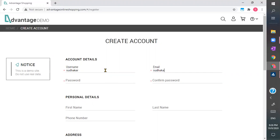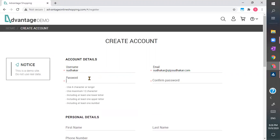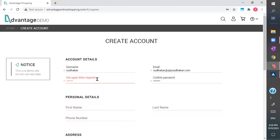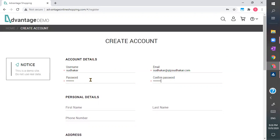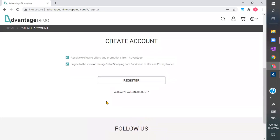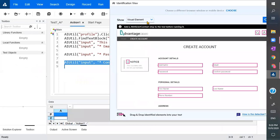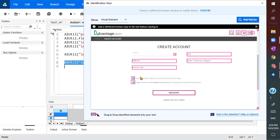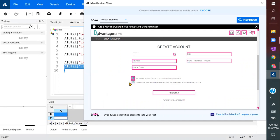I give the sample details and a sample password. It says one uppercase is required, so I add a capital letter and it becomes enabled. I take the screen again to identify elements. I first select the checkboxes and then click on the register button.